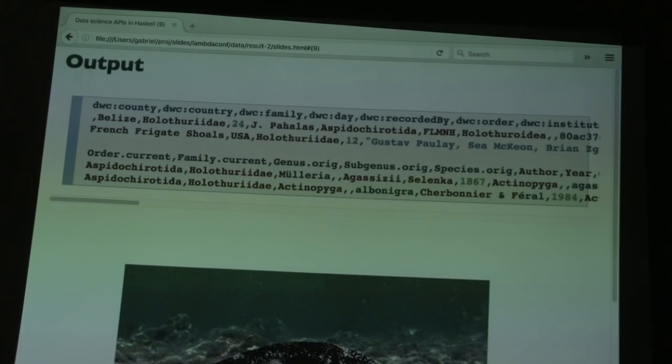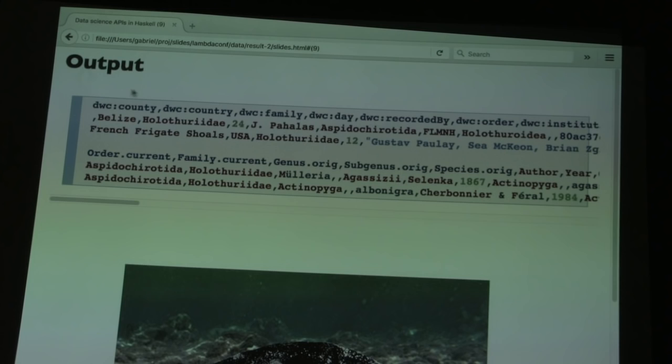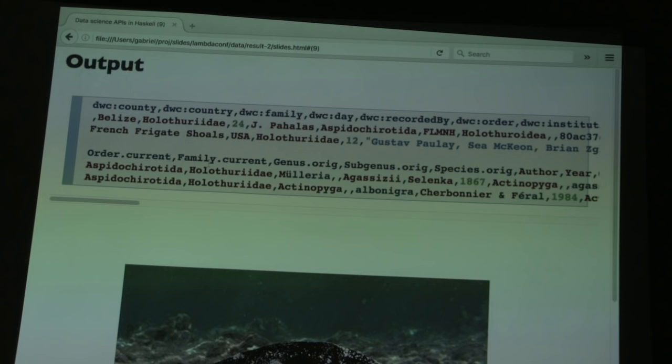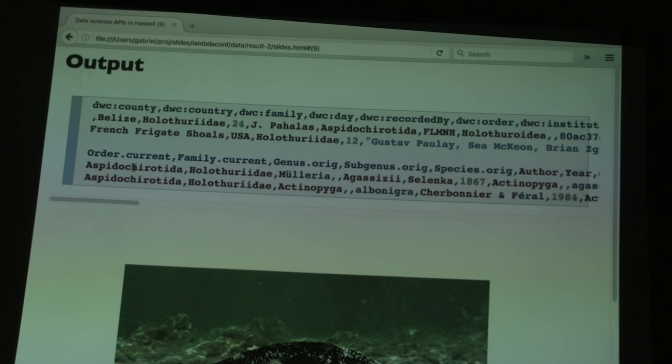The output looks something like this — these are CSV files. The first line of every CSV file is the column names. For the first row, the country is Belize and the family is Holothuridae, which is the family for sea cucumbers. The second file has taxonomic information for various nomina — the plural of nomen — such as Aspidochirotida, Holothuridae, and Ungularia.